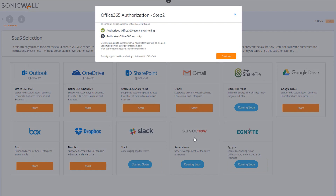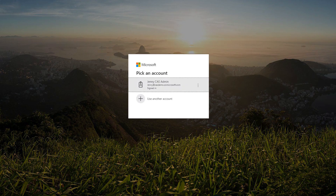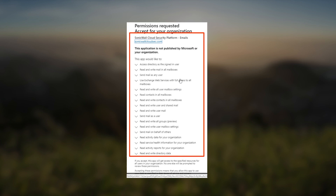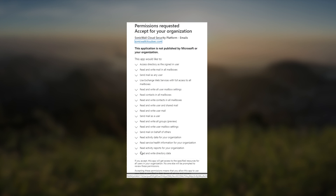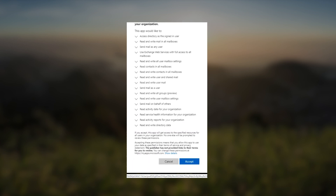Step 2 in the installation process is to authorize Office 365 security, which enables security protections and enforces policies within our Microsoft 365 environment. We'll click Continue, and are once again presented with a Microsoft Authentication screen. Office 365 security requires elevated permissions in order to enable CAS security protections, like scanning files, emails, and events, and initiating remediation actions based on your policy configurations. It's important that you read and understand these permissions before clicking Accept and completing the authorization process.